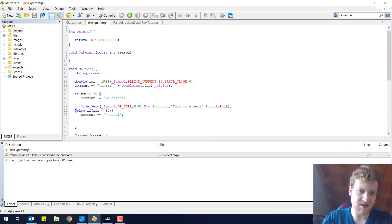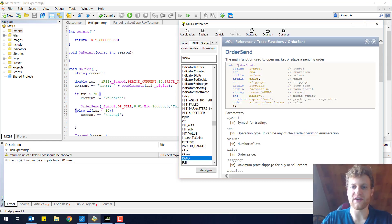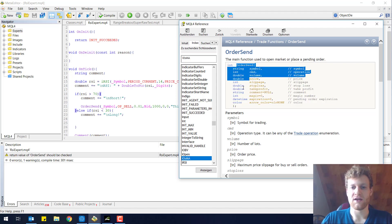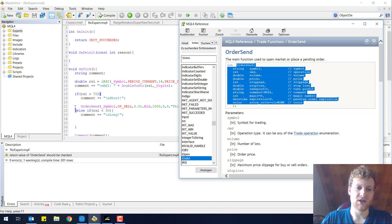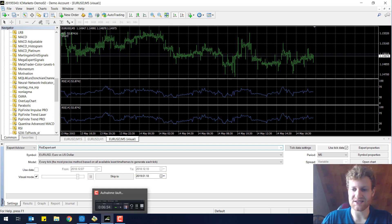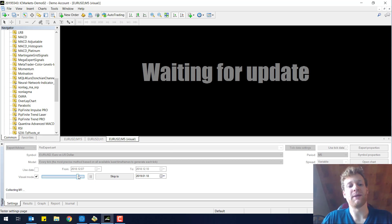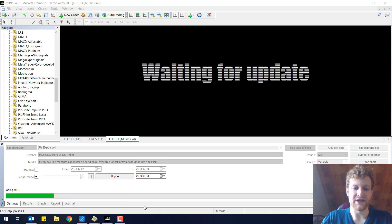We have our OrderSend and the return value should be checked. The return value is an integer — it is the order ticket of the order that is executed by the OrderSend function. We can store it in a variable like 'int ticket'. I will show you what this does in the tester. There will be a huge problem but I will show you the problem on purpose because I want you to know this and I want to show you how you can prevent it.